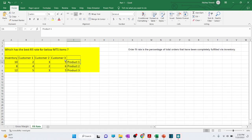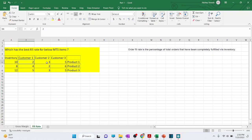We have product one, product two, and product three, along with the inventory we have on hand. There are different customers — customer one, two, and three — and here is the quantity of orders which they have placed. We want to find out which product has the best item fill rate.